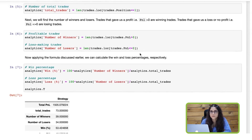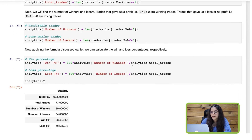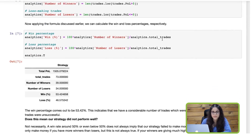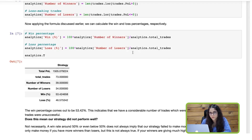Now all we have to do is apply the formula for the win percentage: we divide the number of winners by the number of total trades and multiply by 100. Similarly, for the loss percentage we divide the number of losers by the number of total trades and multiply by 100.